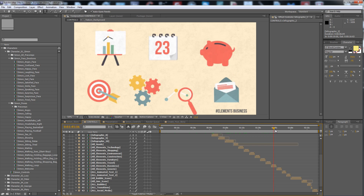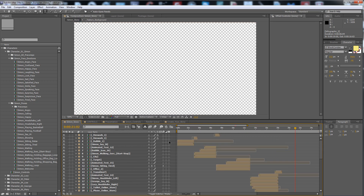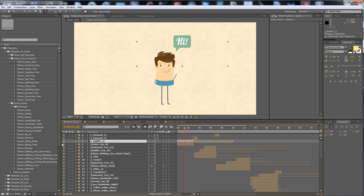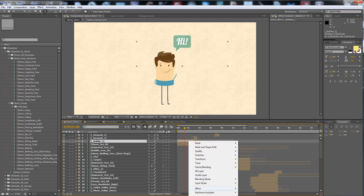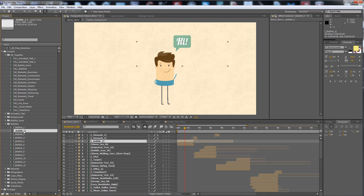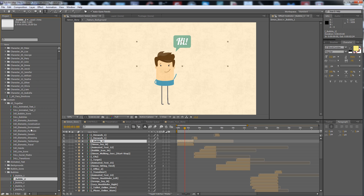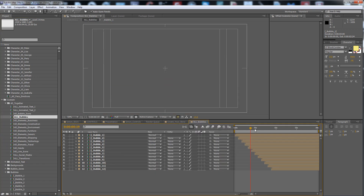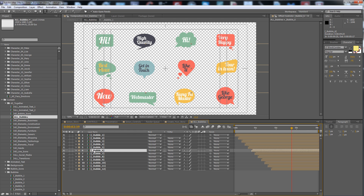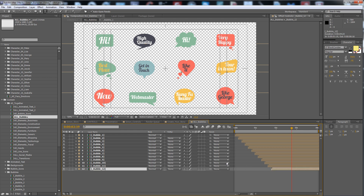Here we can see all the elements. So in this story, as you see, I have put a speech bubble. You can see all the bubbles — all bubbles are here. You can get inside and change the text. The fonts: the first font is Pacifico, and the other font you can see in the description.